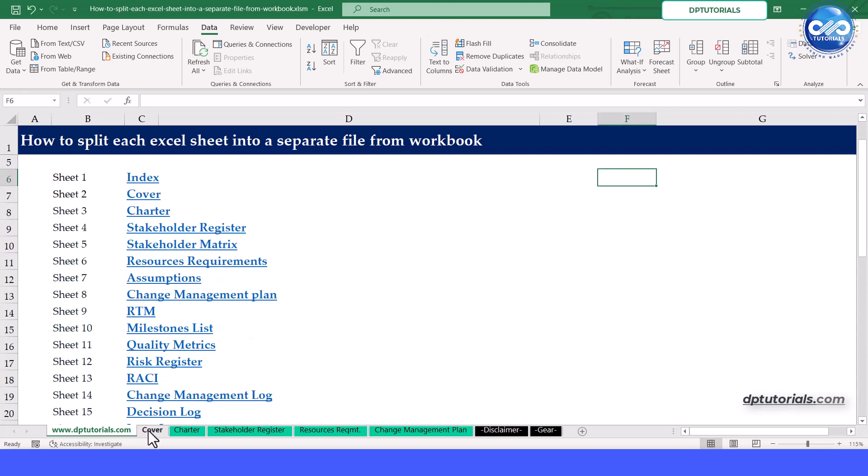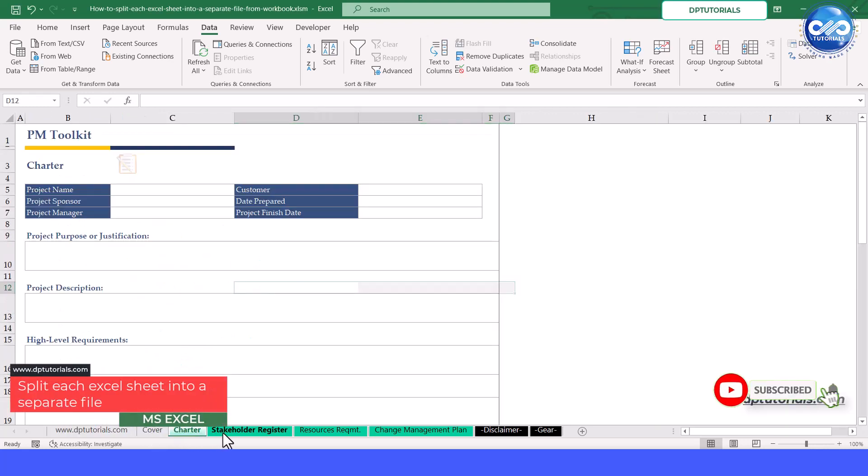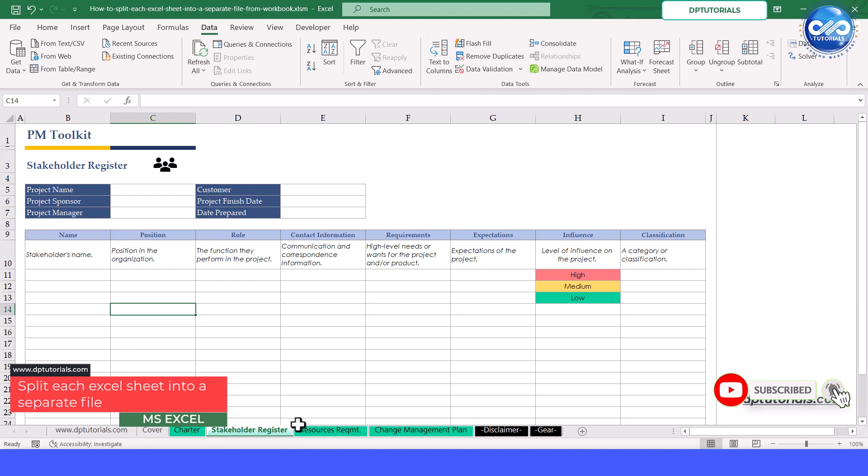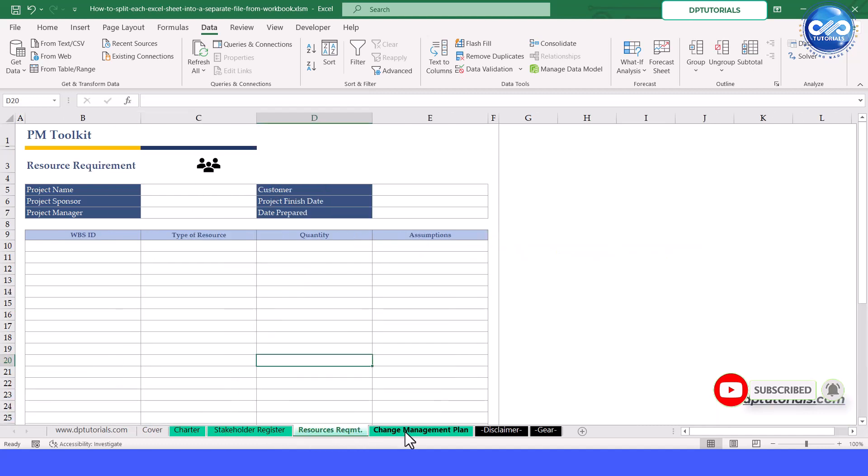Welcome to dp tutorials. Sometimes you might want each sheet as an individual file for various reasons like sharing specific data or reducing file size.